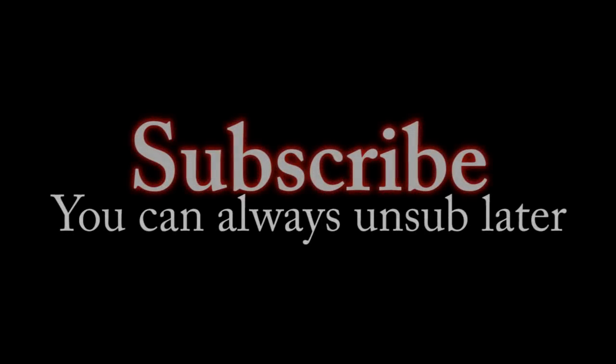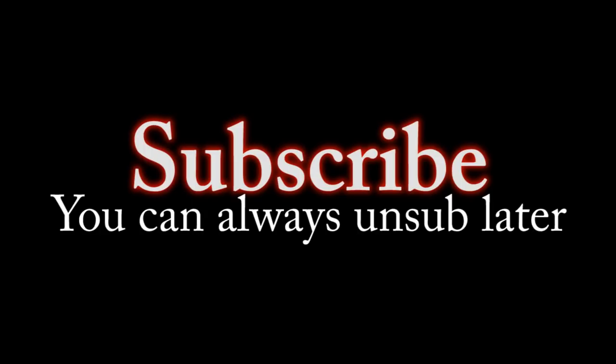According to data from YouTube, only a fraction of the people watching these videos are subscribed. So if you end up liking this video, subscribe.